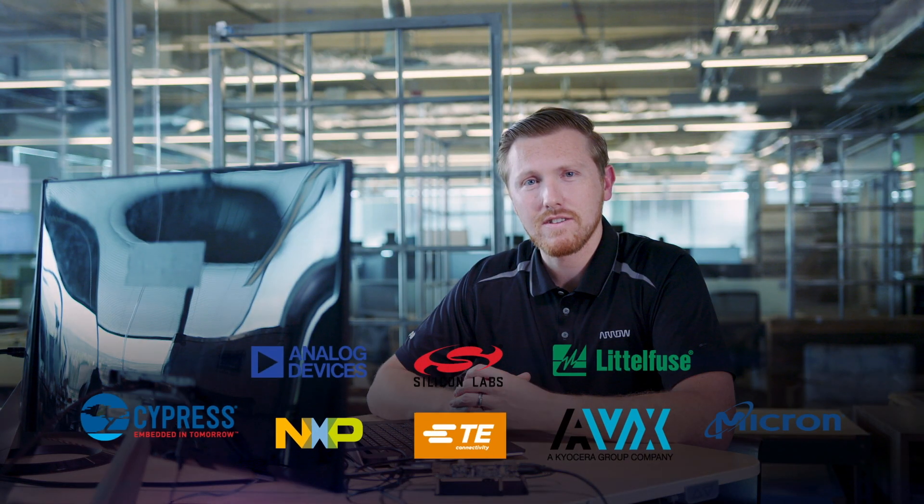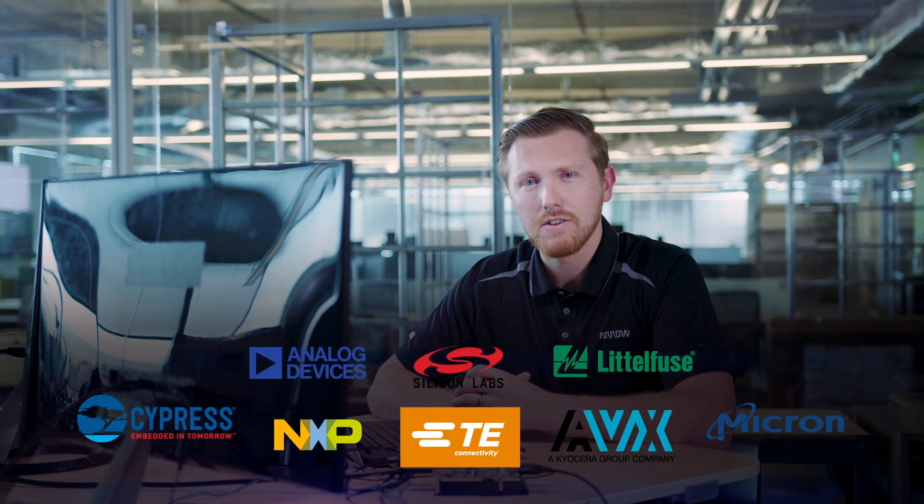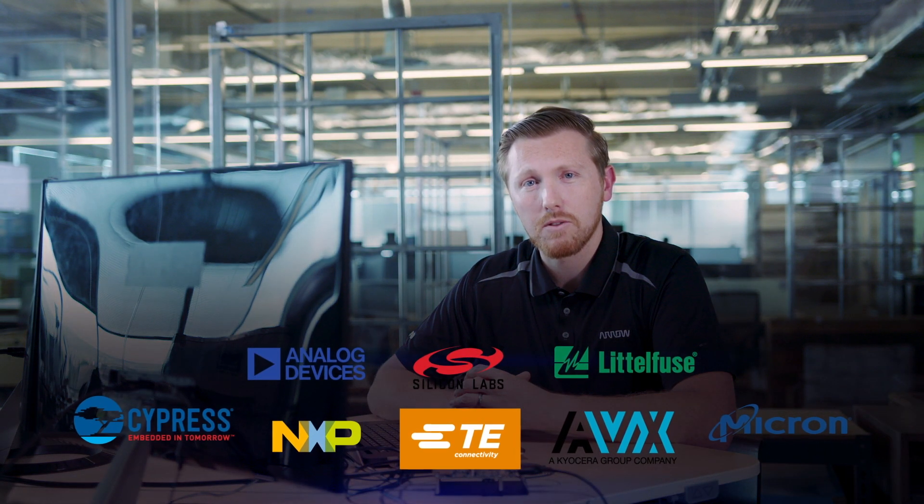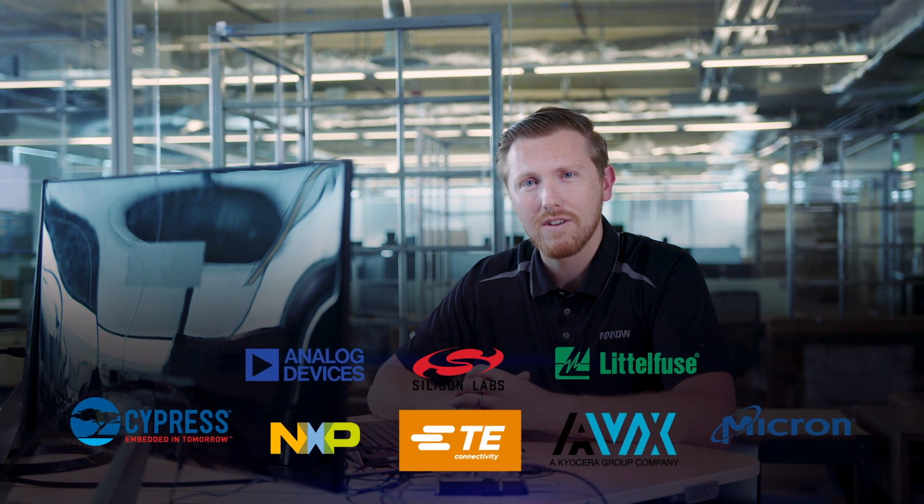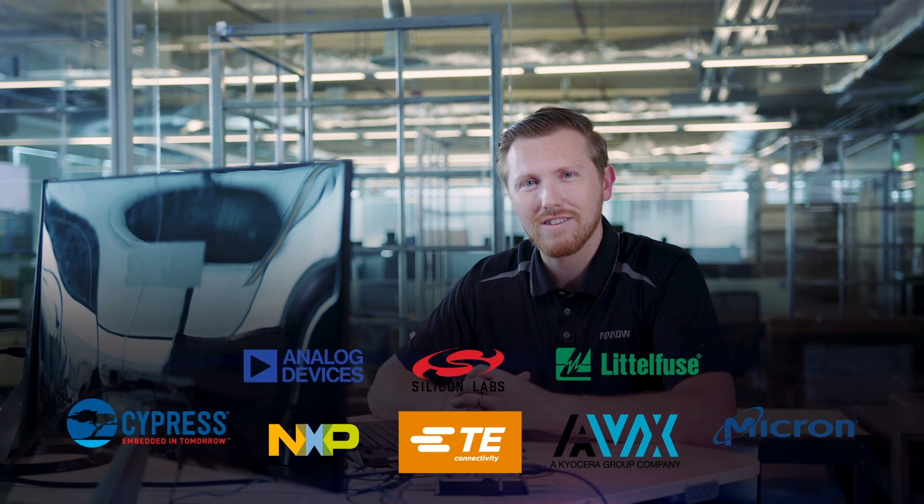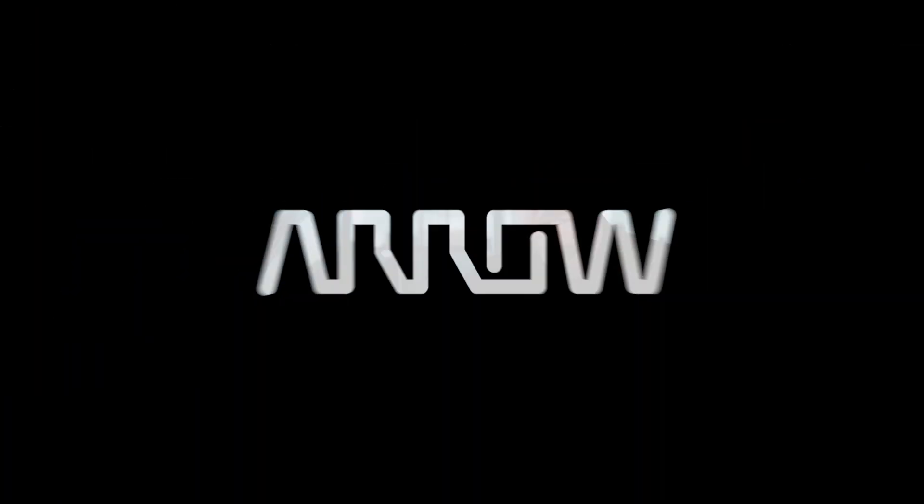On behalf of Arrow Electronics, I'd like to thank you for purchasing our Thor 96 board, and we'll see you next time. Thank you.